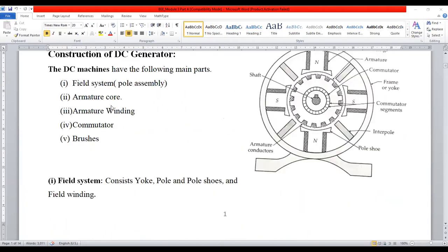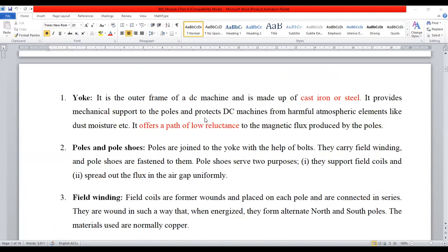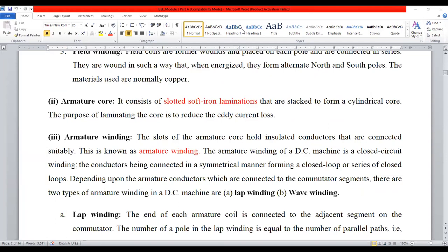The next segment is called armature core. Armature core is basically a conductor. We already studied Faraday's laws of electromagnetic induction. In order to induce a magnetic field, we require one segment — that is exactly called armature. It is made up of a slotted iron core lamination. Why is it laminated? To minimize the eddy current.